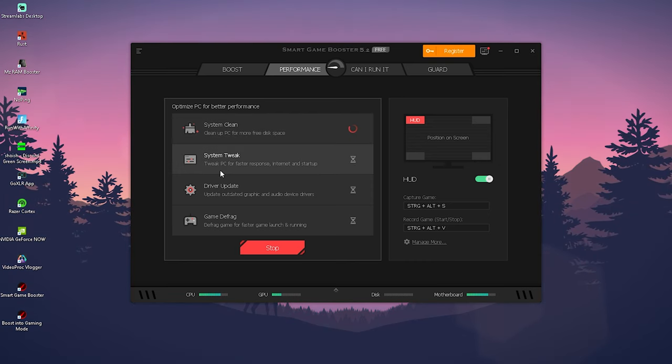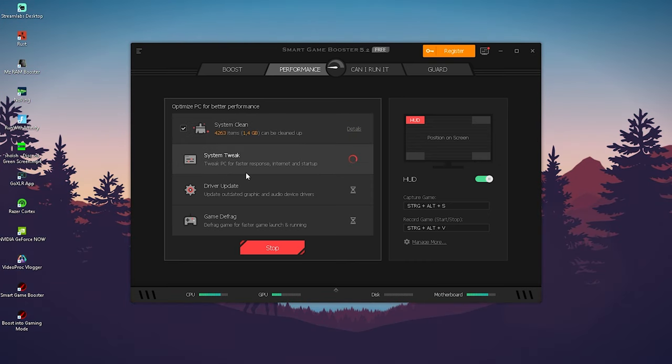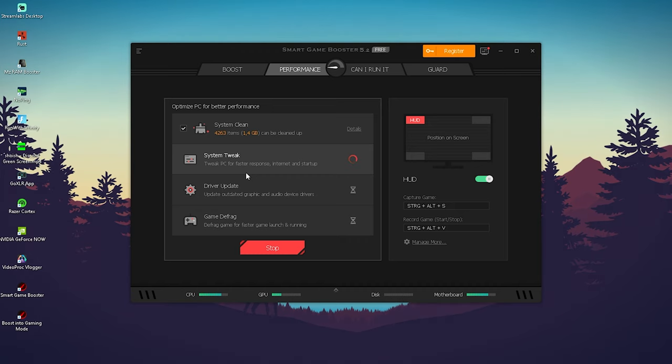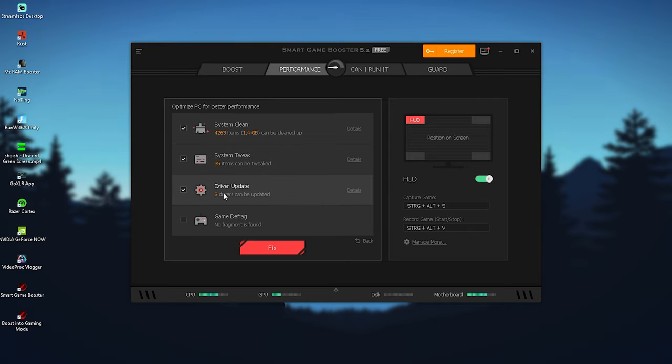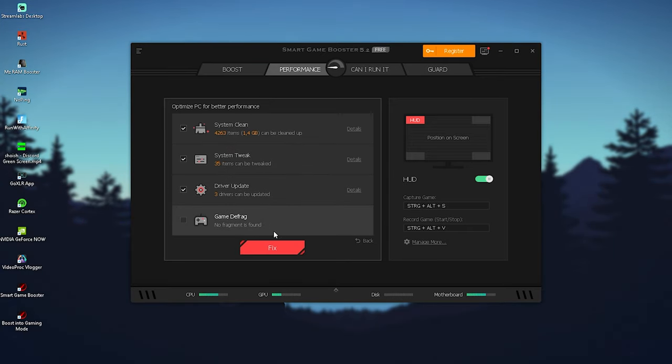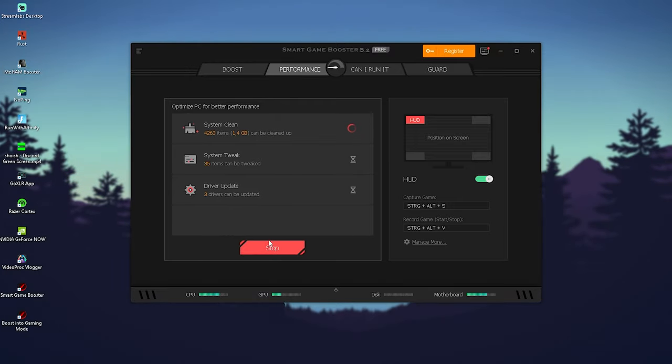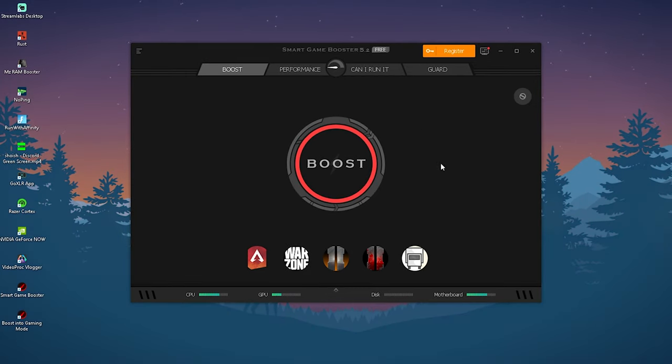Then it's also automatically gonna apply a few PC tweaks just to make it a little bit faster. You can see I had like 1.4 gigabytes actually of treasure on my PC and then we have system tweaks, driver update and game defrag and now everything is pretty much here done. So we're gonna click now onto fix and yeah the program should actually fix all of the issues on my PC.